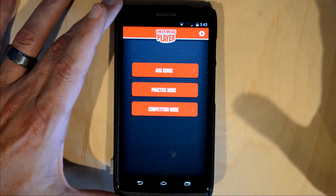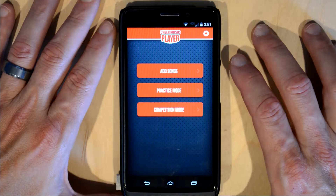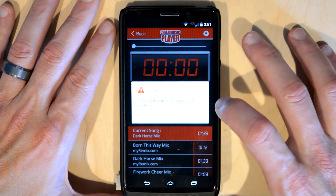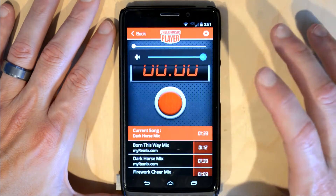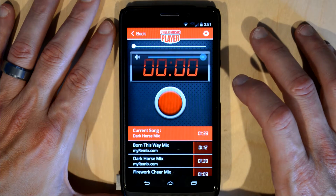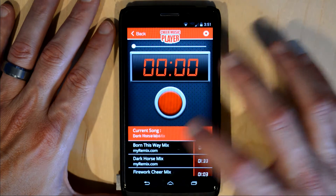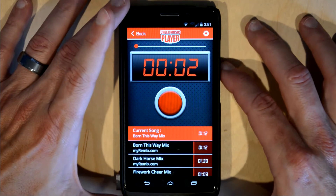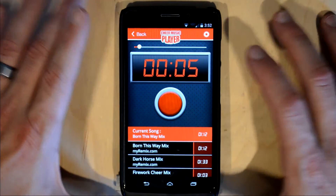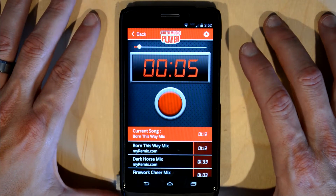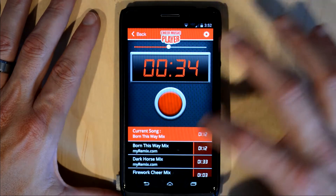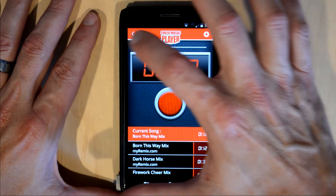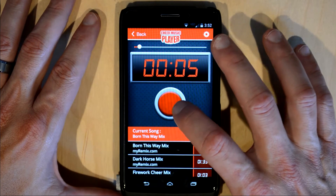Alright, let's go back. Competition mode is the other mode. The first thing it's going to do is ask you to put your phone in airplane mode and raise your volume up to 100%. Next, you pick a song and hit play. Notice that you can move the slider as long as it's paused.